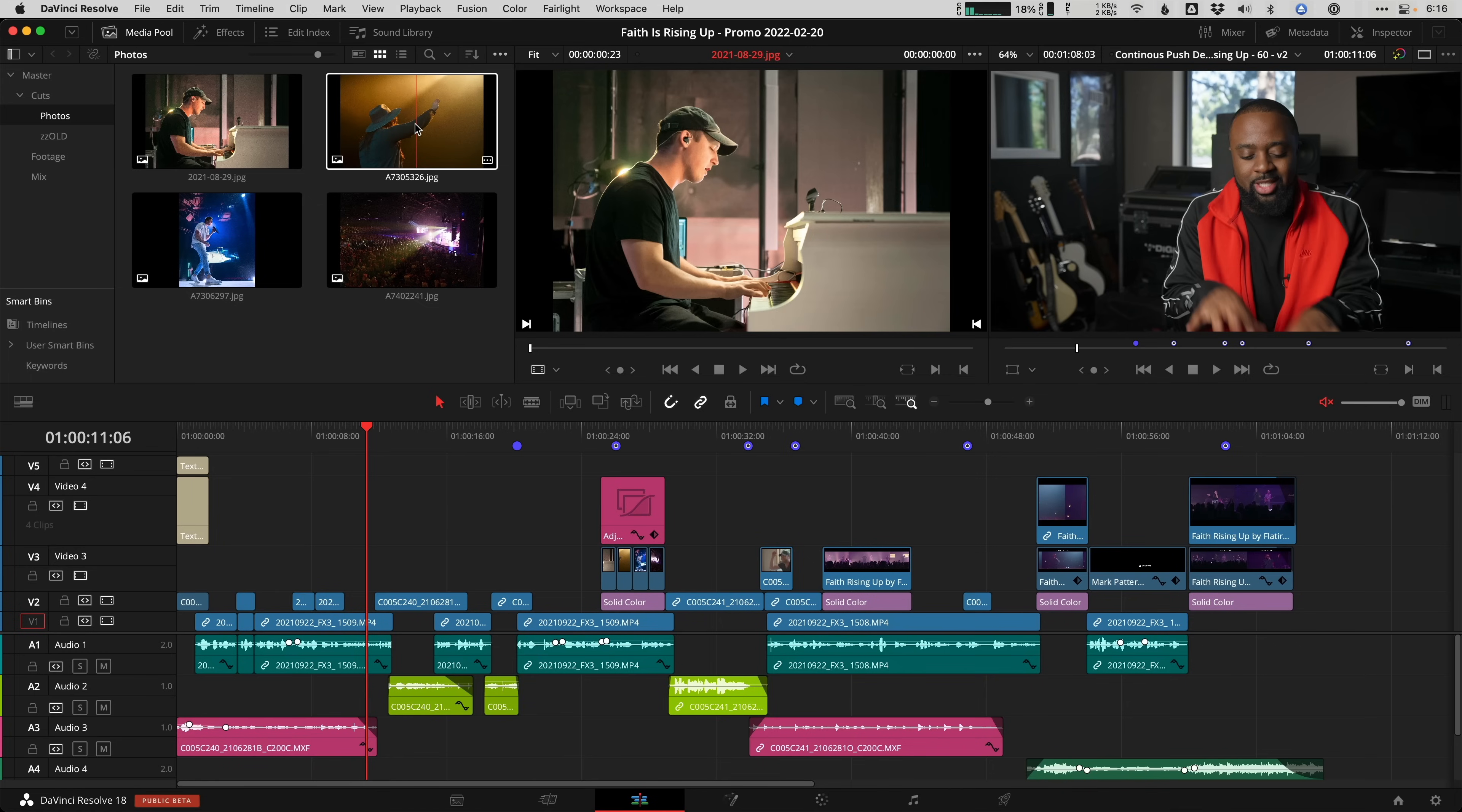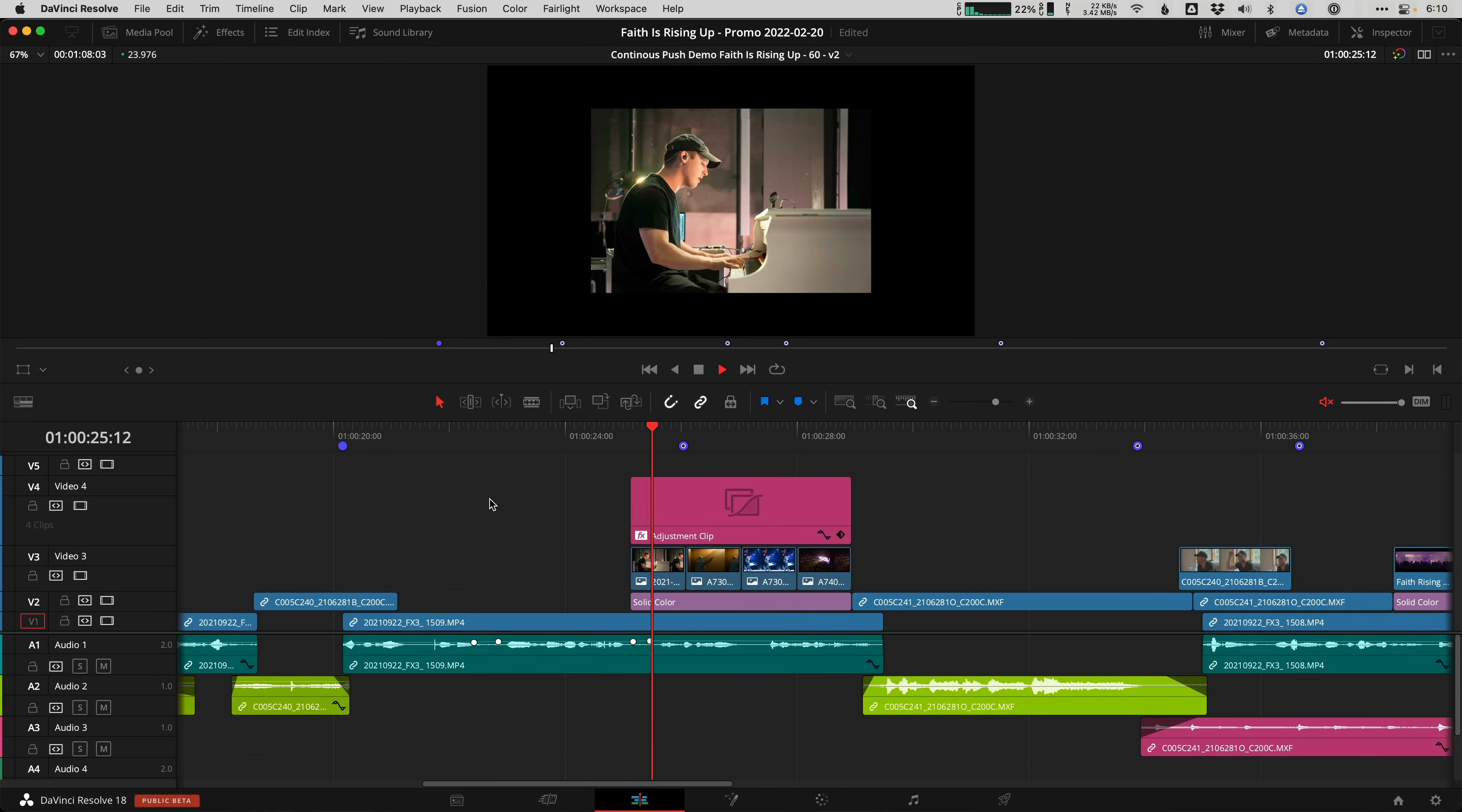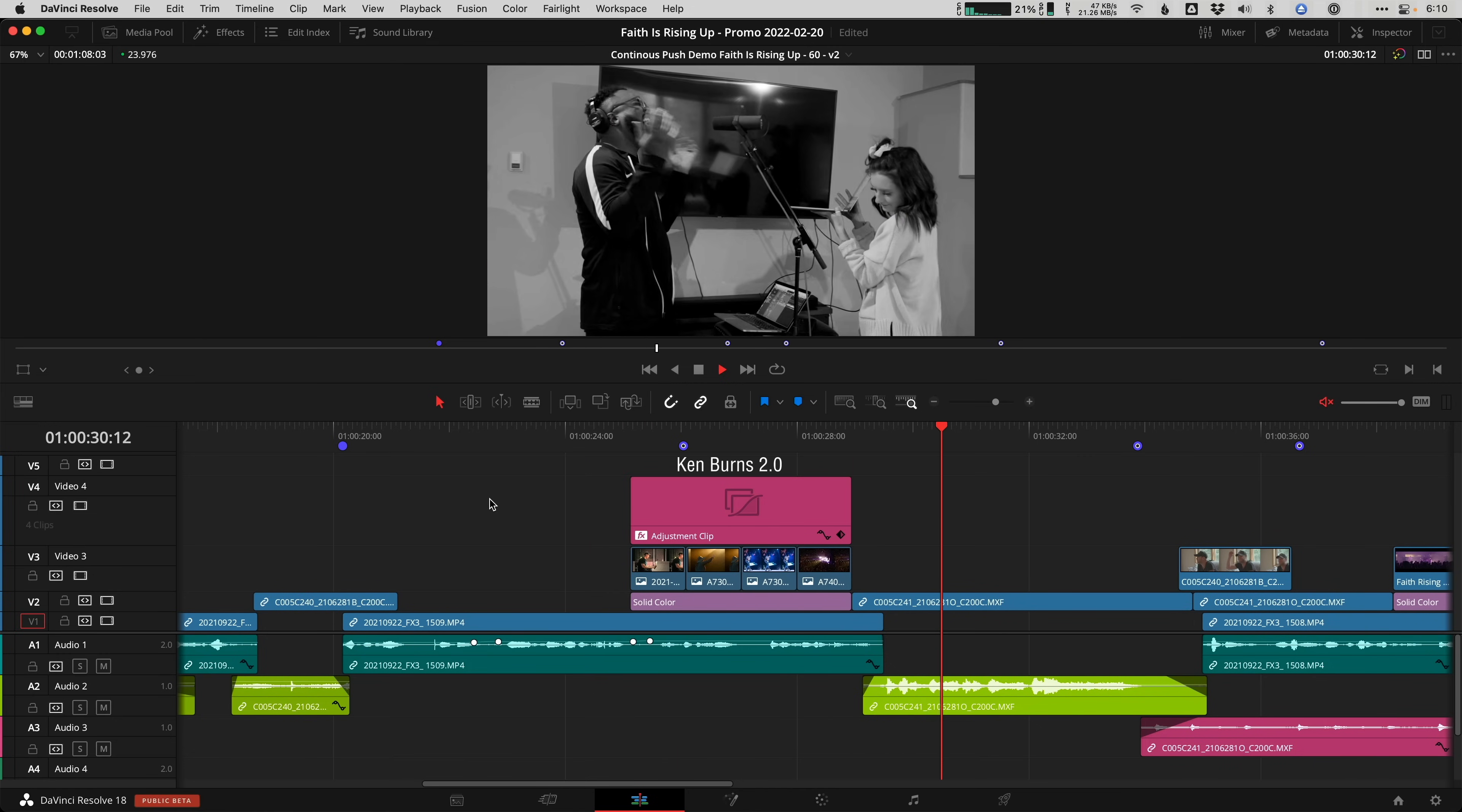Continuous push. I do a lot of interview style videos that get visual support with photos as b-roll and a cool way to build some energy or suspense is to push in slowly across multiple photographs in a sequence. Think of this as a Ken Burns push but moving continuously across your cuts. It's like Ken Burns 2.0.